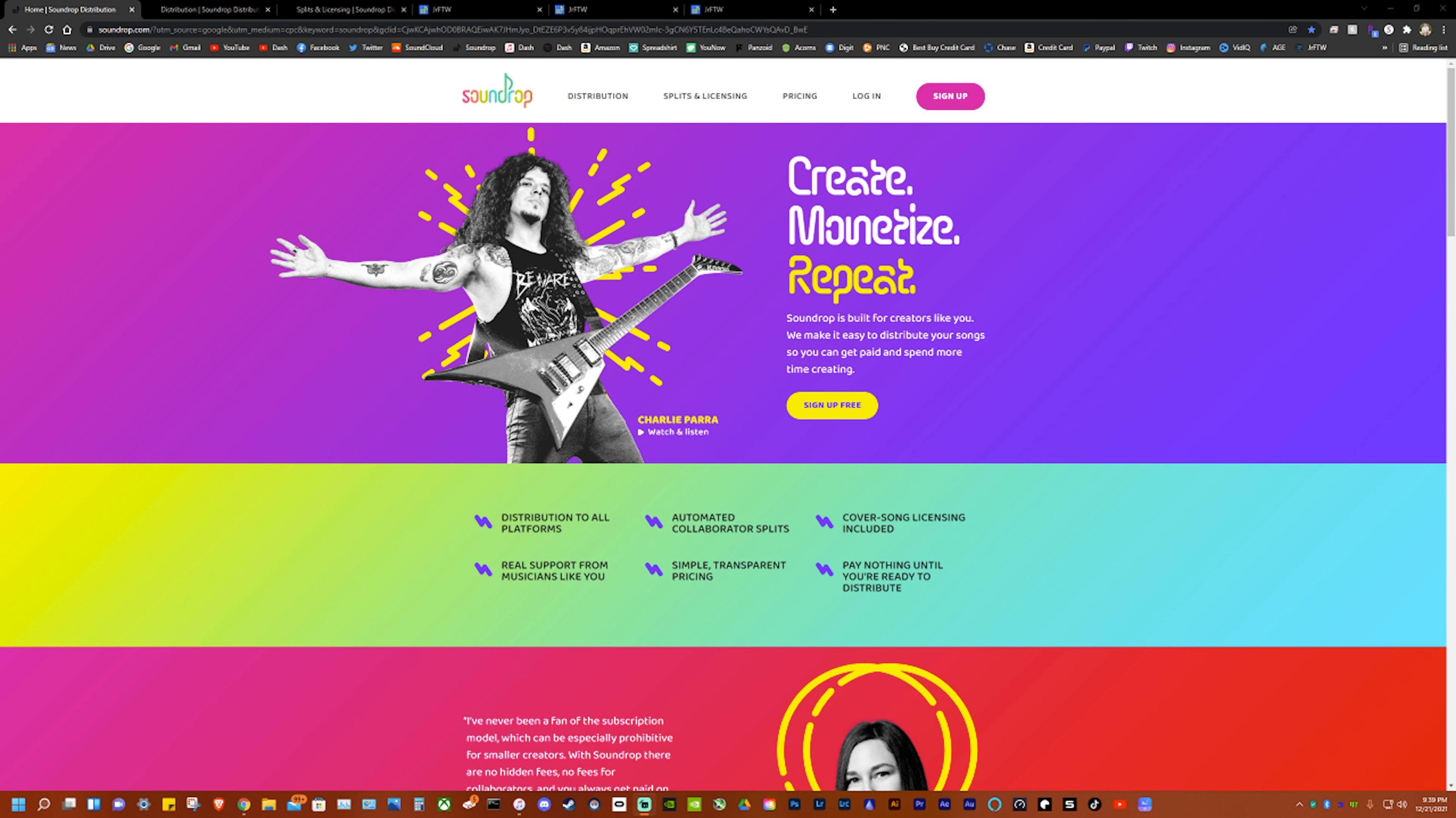Hey everybody, what is going on, it is Junior For The Win here and I have a quick video for you on how to distribute your own music as an independent and small artist. This is one of the few places you can do it, but this is where I do it and this is the best one.